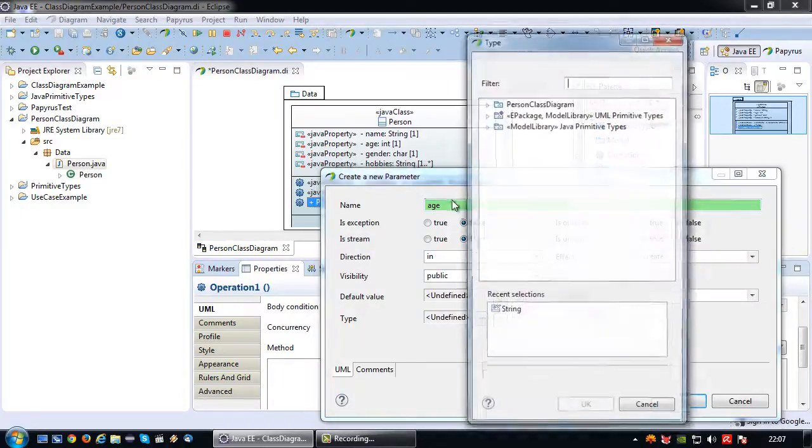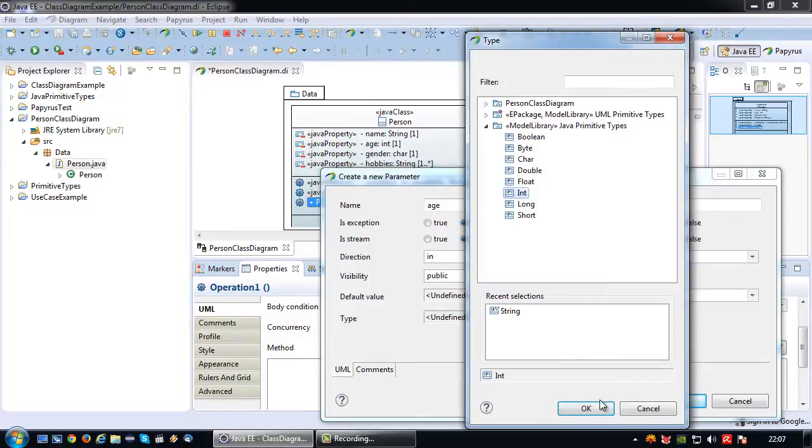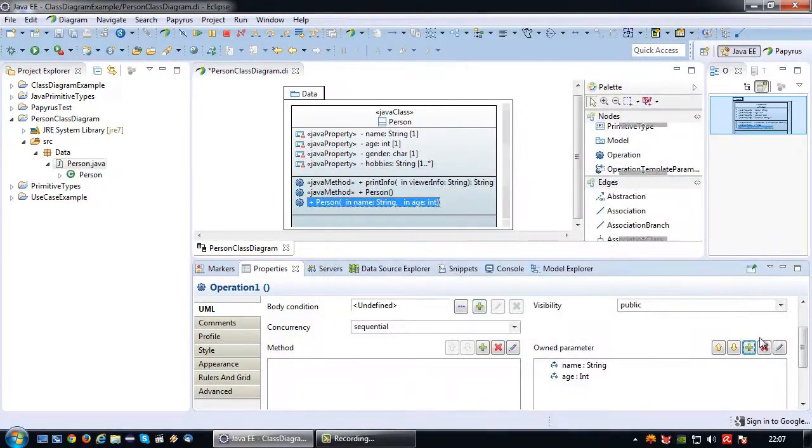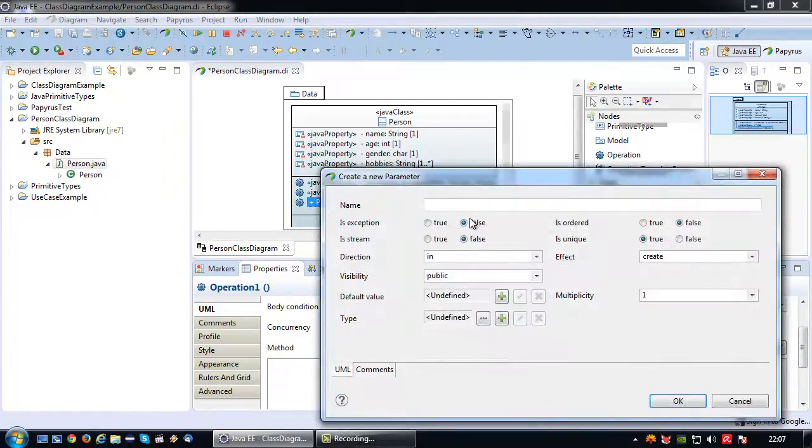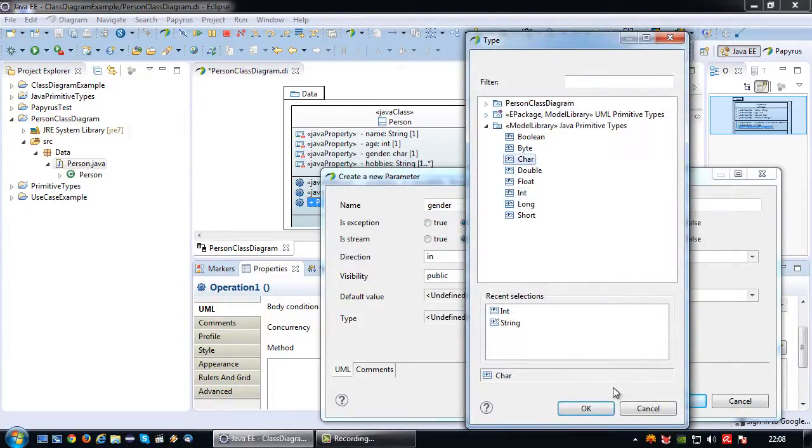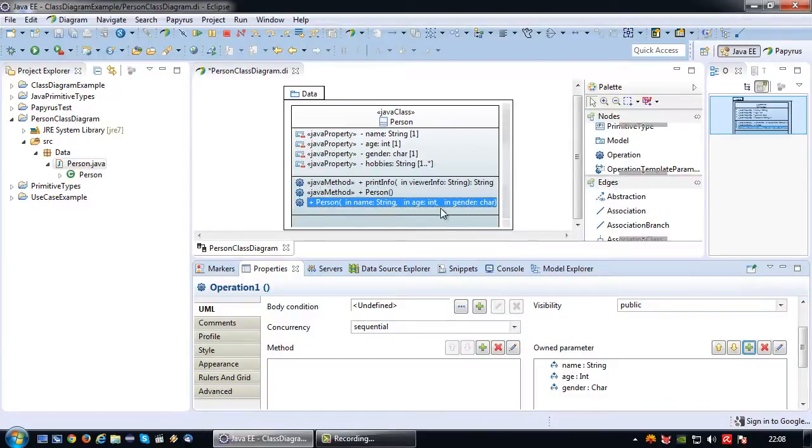And lastly I want to set the gender type which is HR. So there we go, three parameters are set. No return type because it's a constructor.